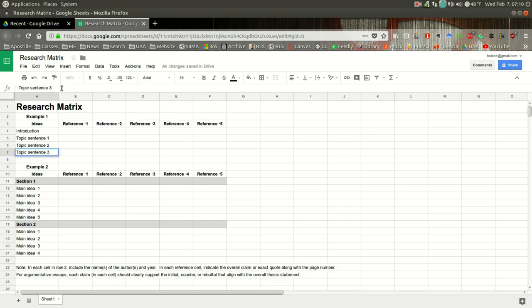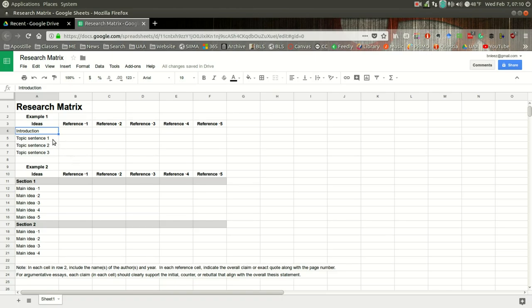So in a five-paragraph essay, again, you're going to have three body paragraphs and you might have some references that you include in the introduction.